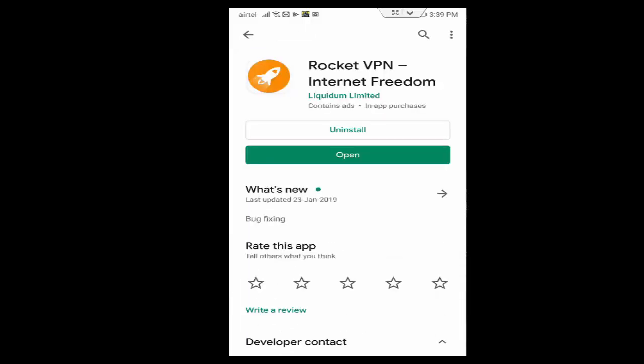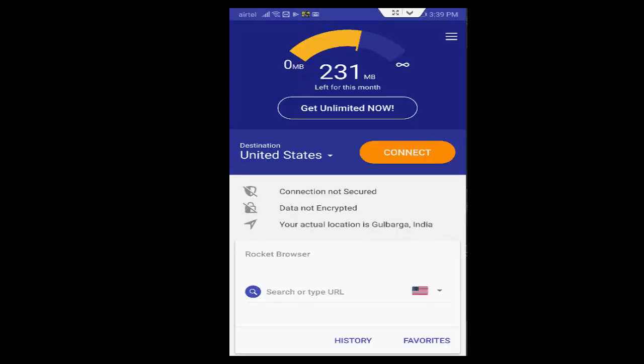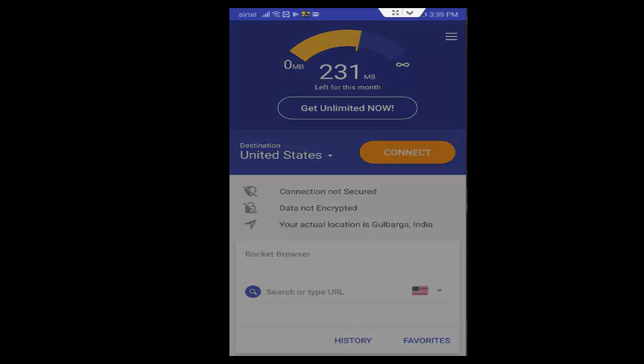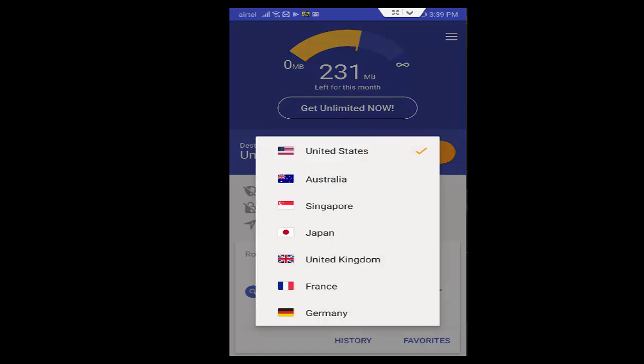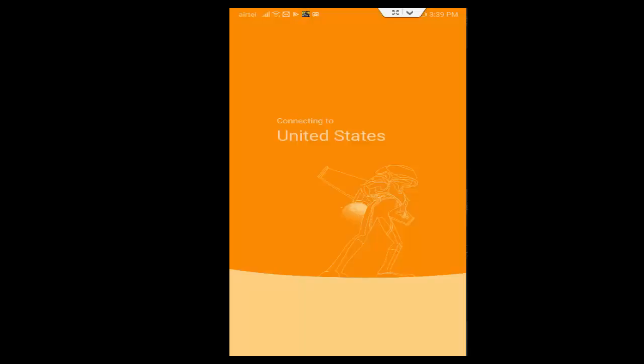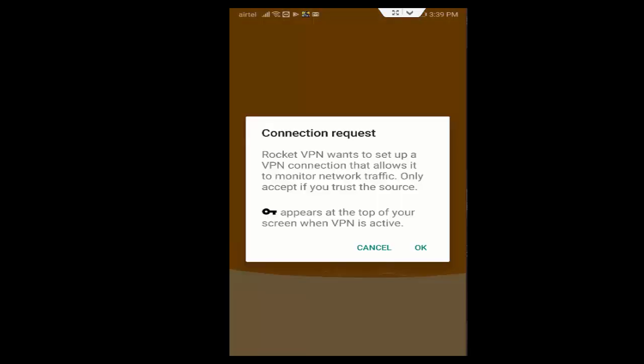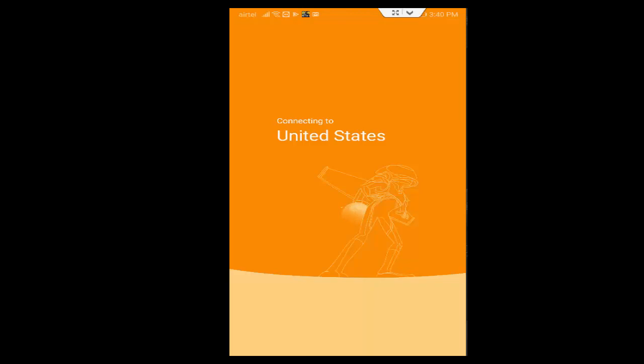First you can see here destination. Tap on here, you select one by one country, you change the network like this one. So see, connect request, tap on OK.